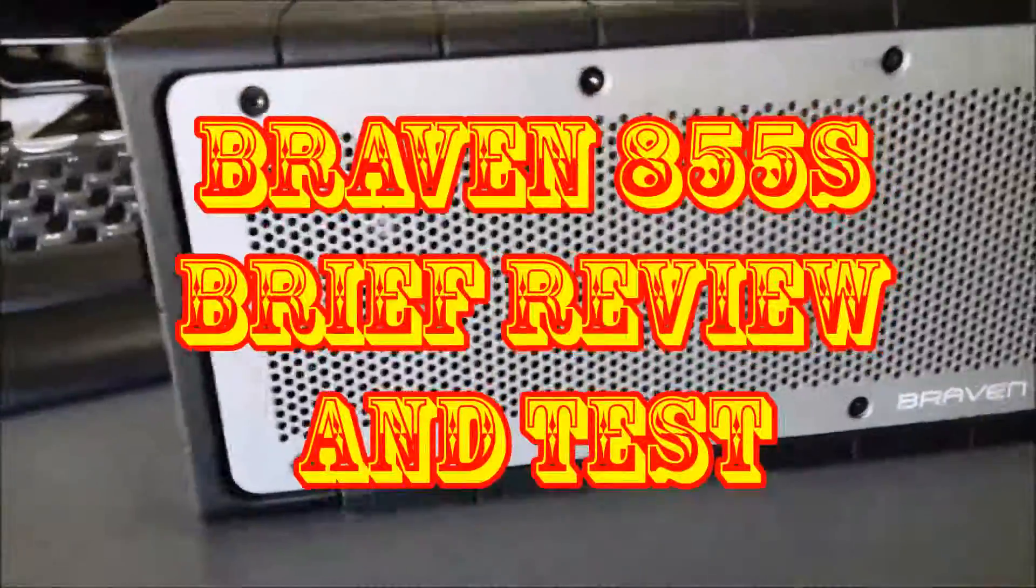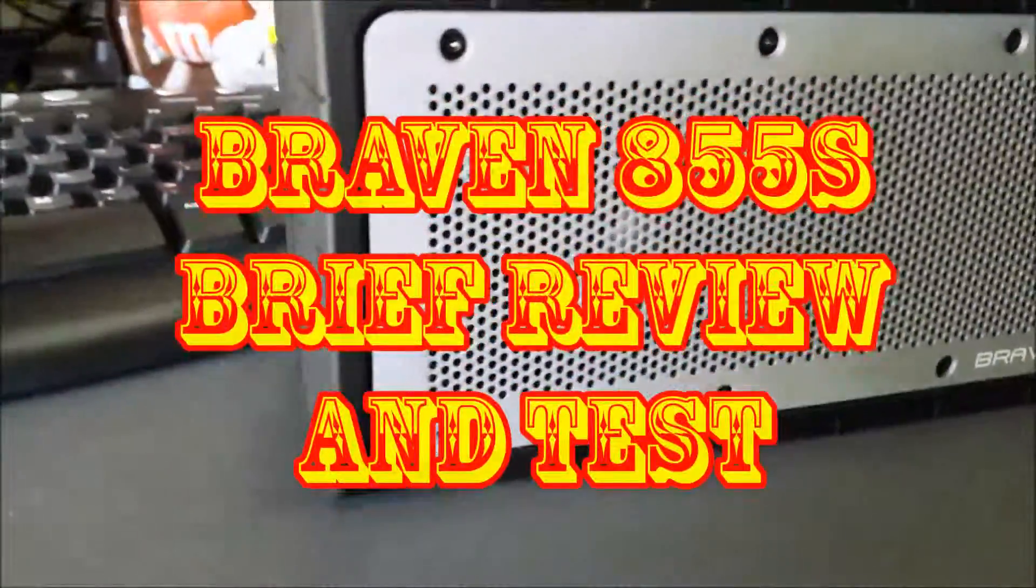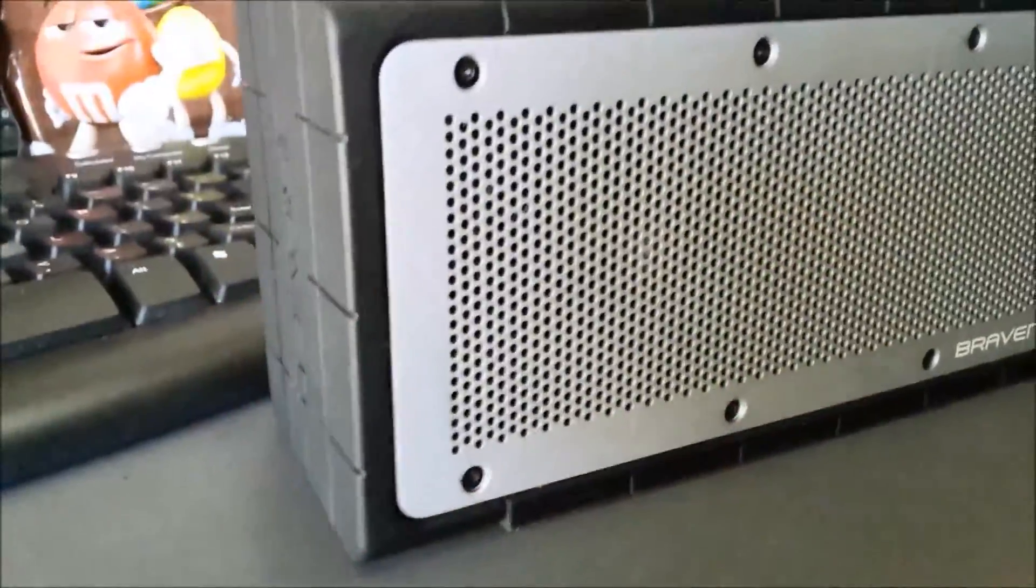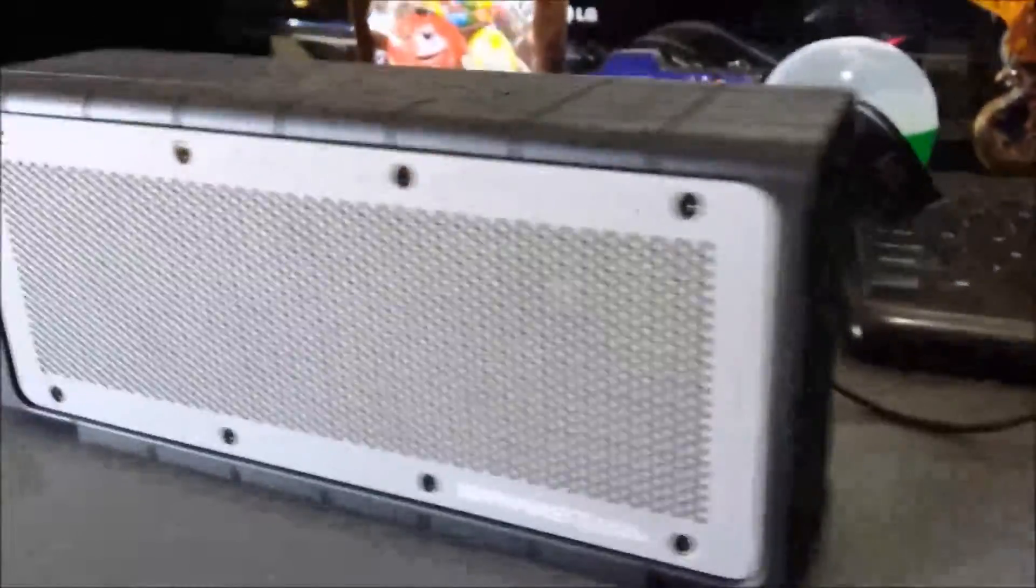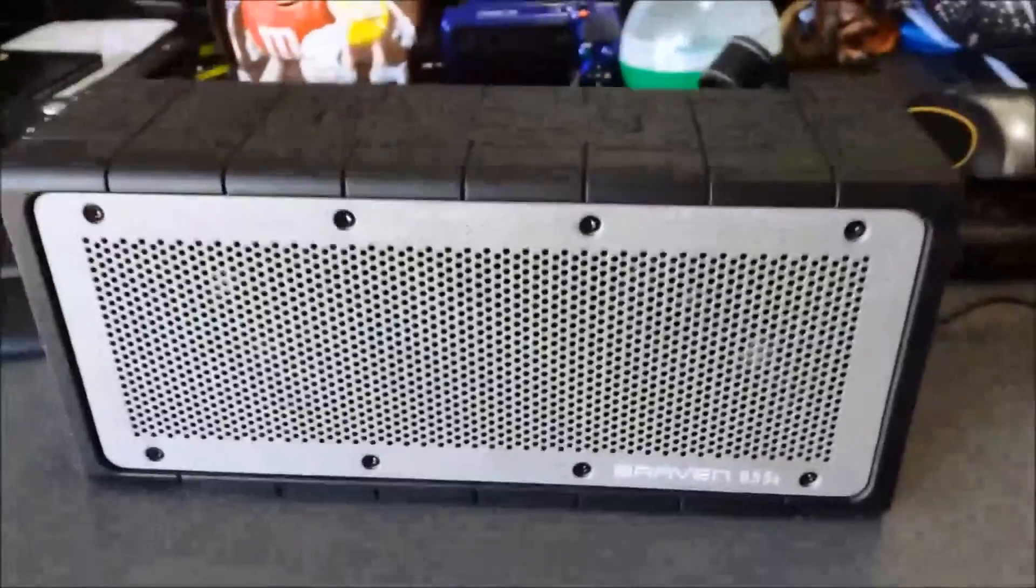This is Bravin855S. We're reviewing this in a quick moment, brief moment, and statistic moment.